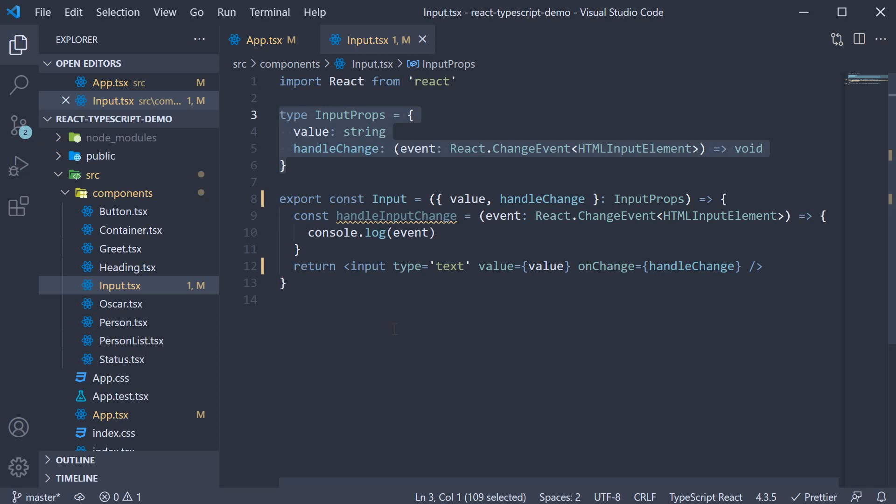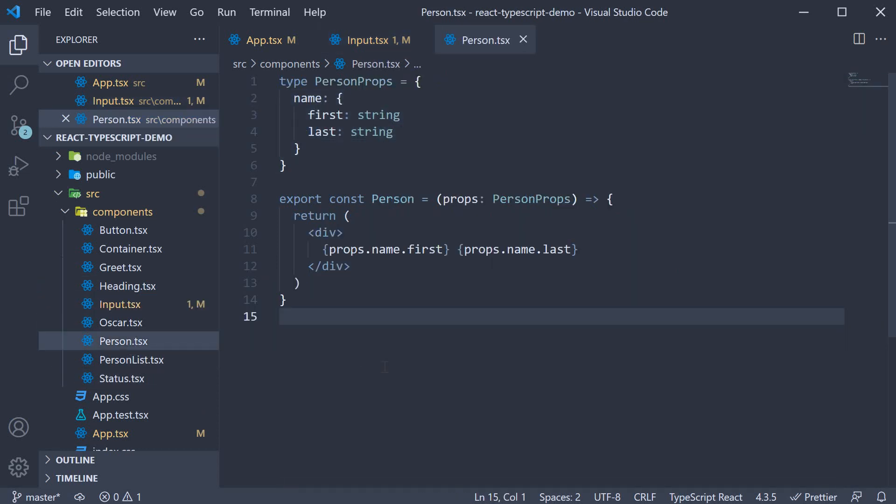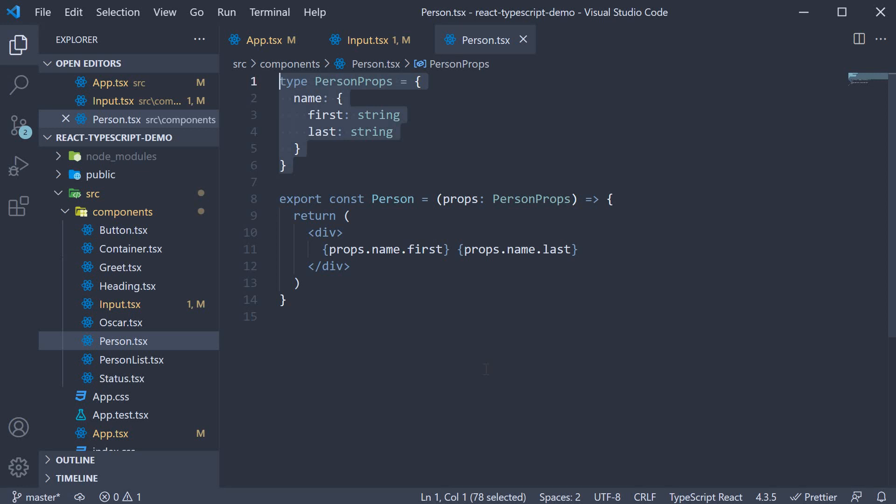However, when you are working on large components with multiple types, you often want to move the types into a separate file and import them where necessary. For example, if we take a look at person.tsx, we have the person props defined at the top. Let's move it into a separate file.